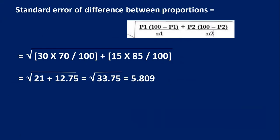Substituting the values: P1 is 30, 100 minus P1 is 70, N1 is 100, P2 is 15, 100 minus P2 is 85, and N2 is 100. After substituting these values, we get 5.809 as the standard error of difference between proportions.